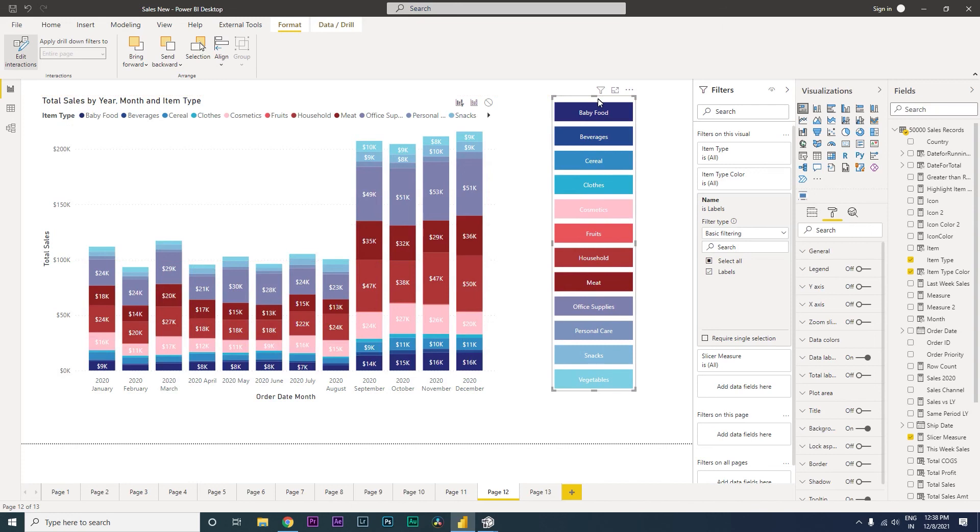Now this is how you create a slicer with the different colors using the bar chart. I hope you have learned something new today. This is exciting and you should definitely have these kind of slicers in your dashboard to give a different look and give it a modern feel to your reports and dashboards. I hope this video has helped you. Thank you so much for watching.